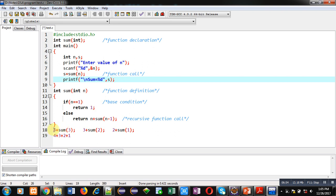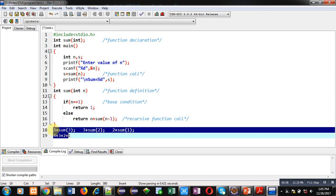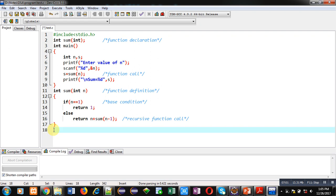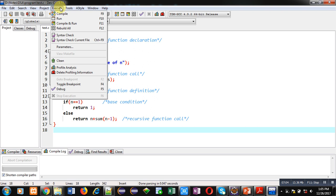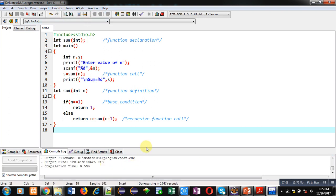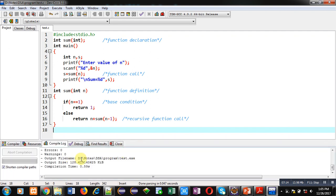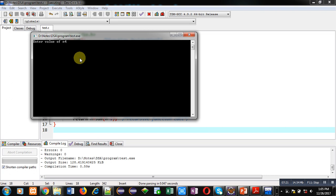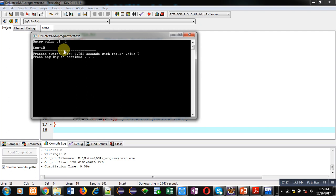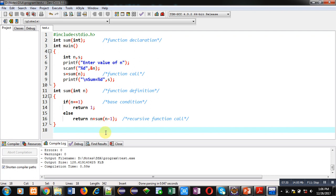Now I am removing the explanation statements from the code. Now I am going to execute this code — first I am compiling it. You can see the number of errors and warnings is 0. Now I am executing this — I am entering 4 as input for n. You can see sum equals 10, so 1 plus 2 plus 3 plus 4 is equal to 10. The program is working properly.